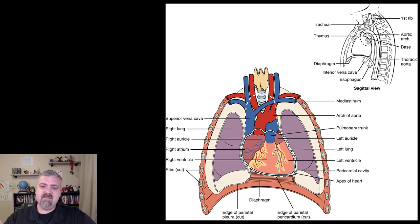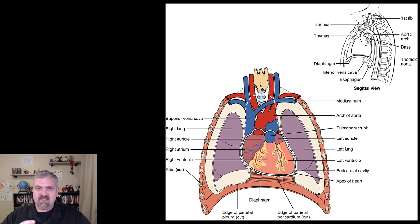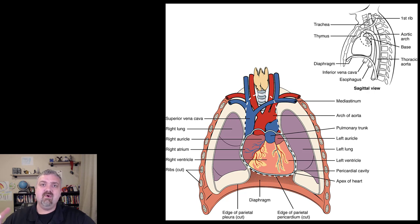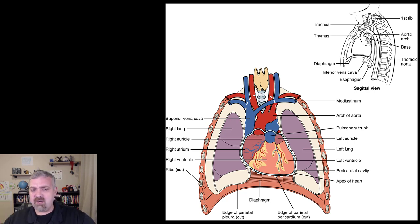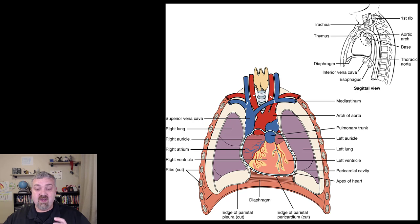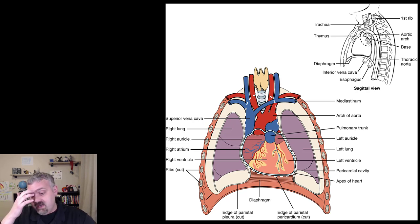Looking at this image, I also want to remind you that the heart is actually shifted, so the right side of the heart is on the front and the left side of the heart is on the back. That's why you see a lot more of the right ventricle than you do the left ventricle, and the same thing with the two atria. That's really important when you're listening, so you know where to put the stethoscope when listening to someone's heart, because the heart is not sitting straight on — it's turned a little bit.